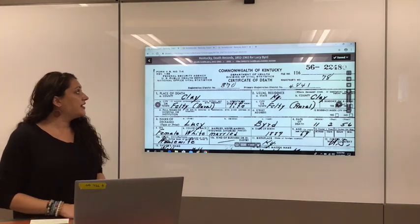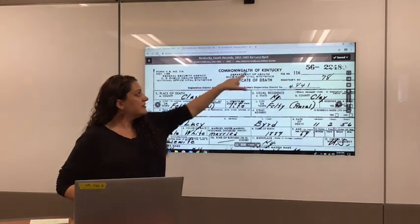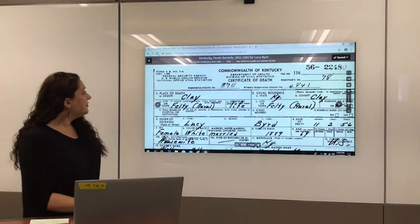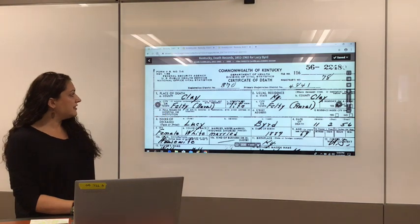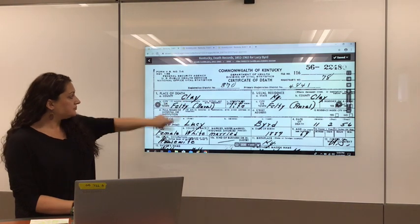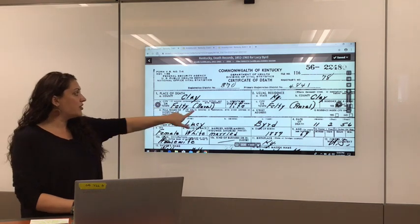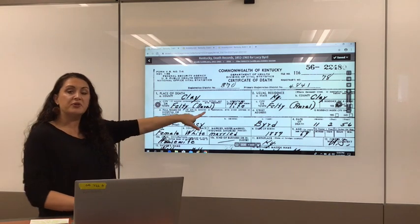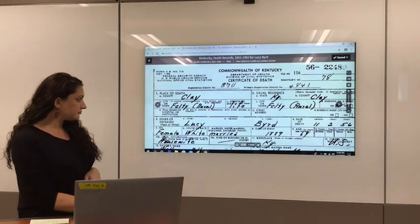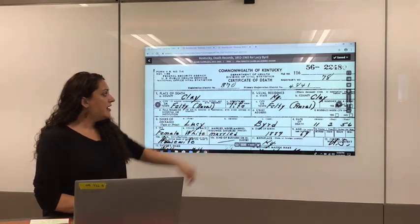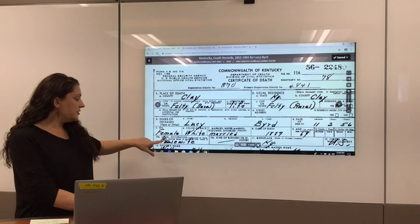The death certificate I have pulled up on screen — at the top it's going to tell you the state. This one has Commonwealth of Kentucky. Right here it'll say the place of death and it usually has county. It also says city or town, and sometimes it'll say rural in parentheses, so you know they lived outside the city limits. It has the name, date of death, date of birth, birthplace, and occupation.